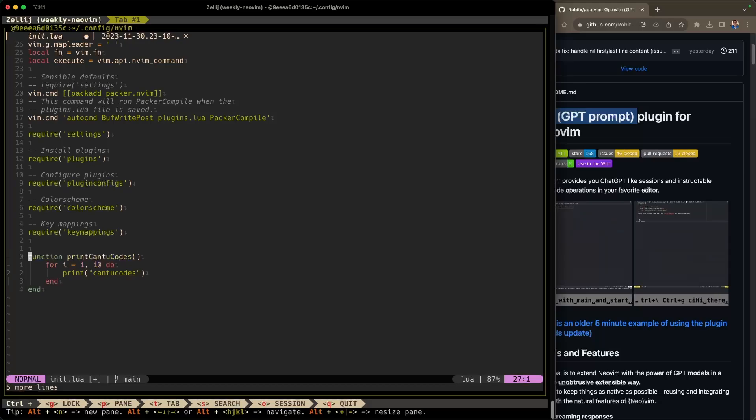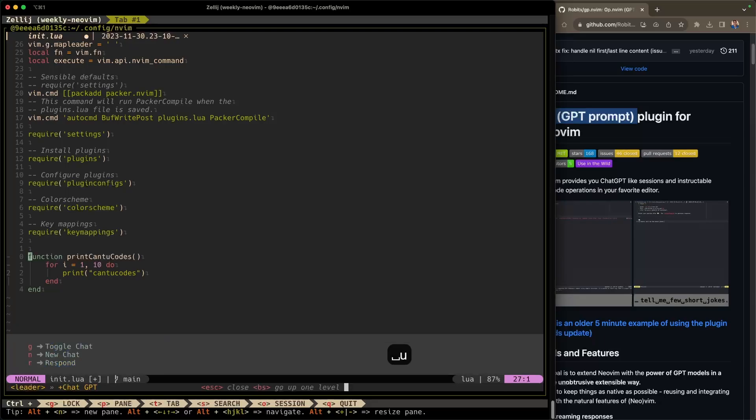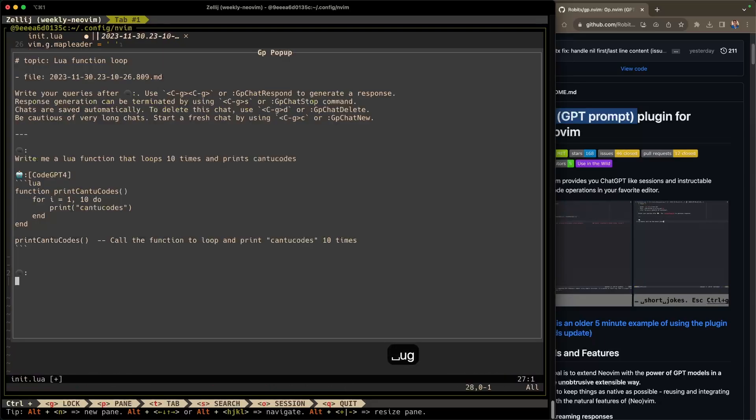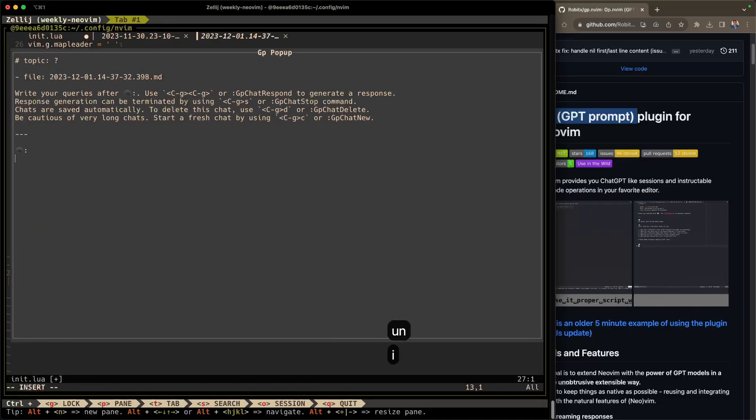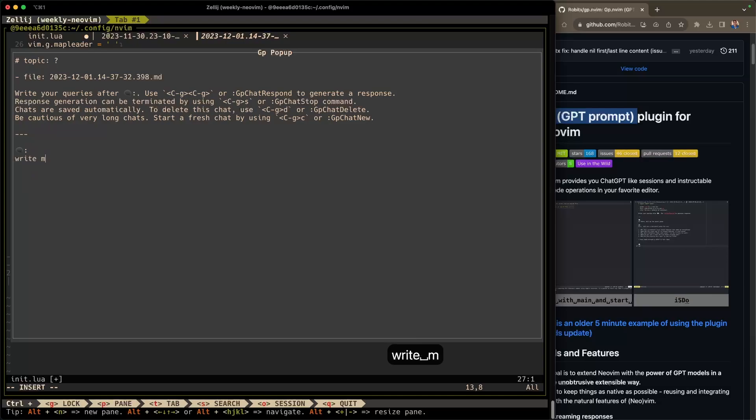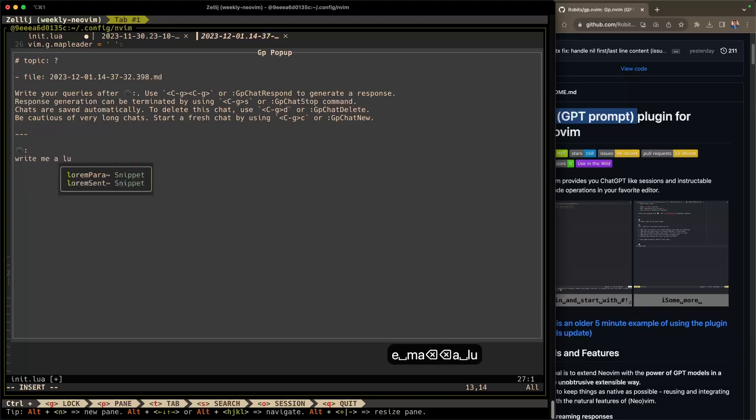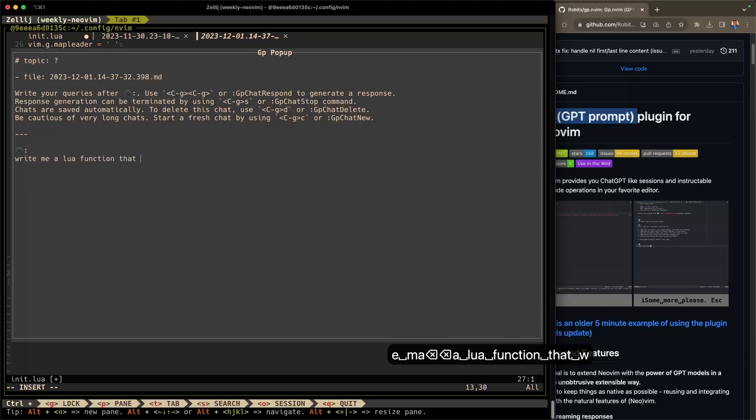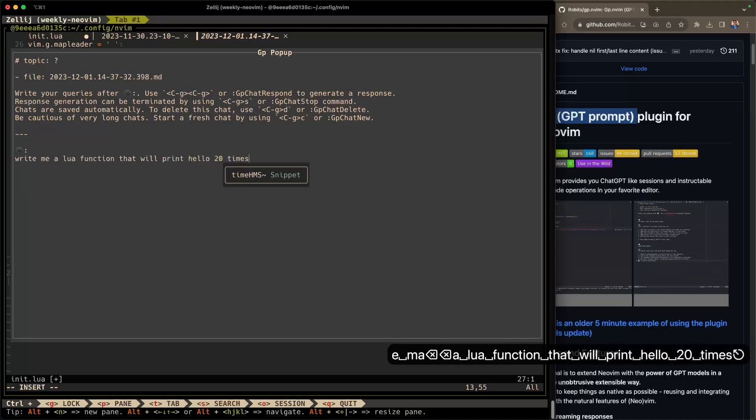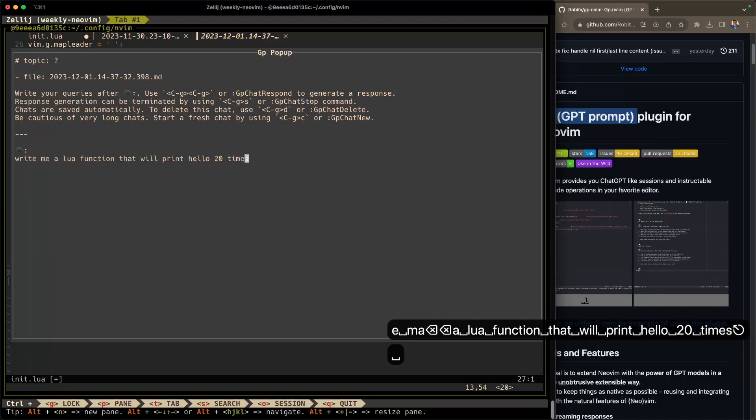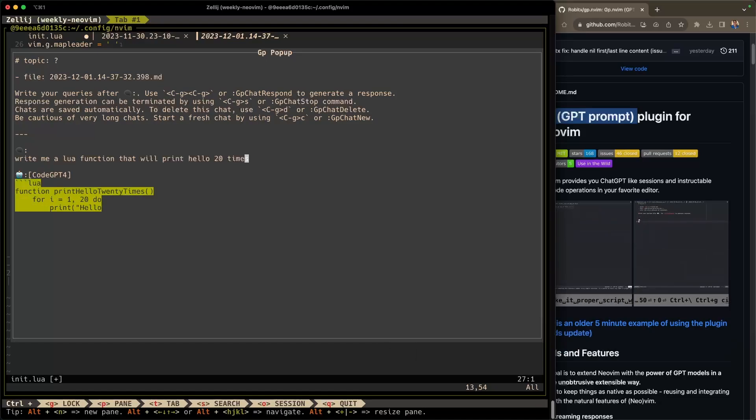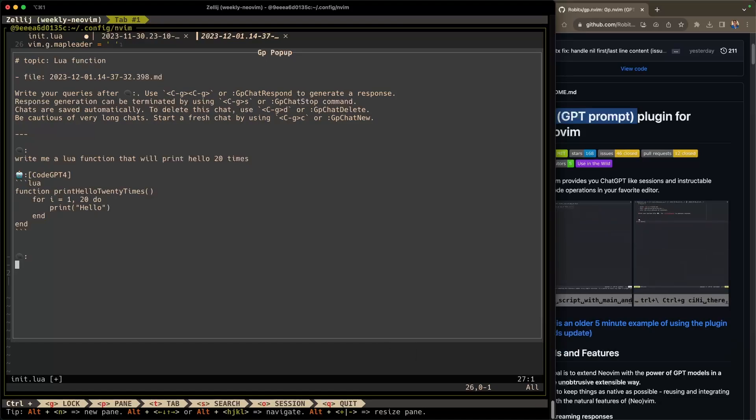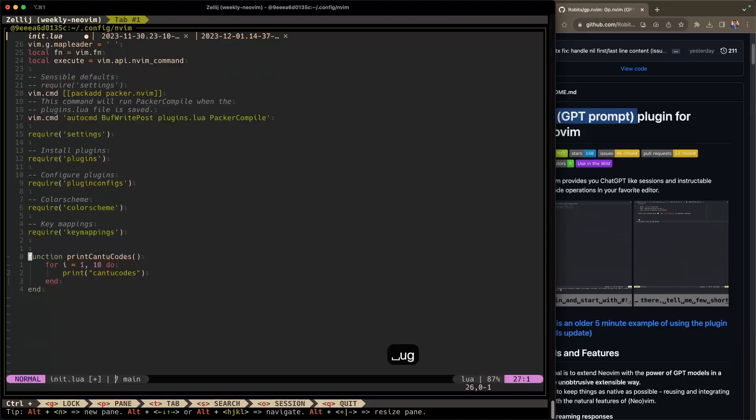What if I wanted to start a new chat in that toggle pop-up? So I go ahead and hit leader, U, G to toggle that pop-up again. And then from here, just do leader, U, N for a new chat. So this is a brand new chat. You can ask it, you know, 'write me a Lua function that will print hello 20 times'. Leader, U, R to respond. And there it goes. Leader, U, G to get rid of that again.